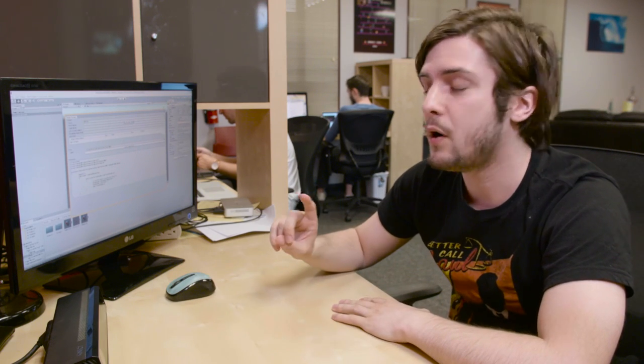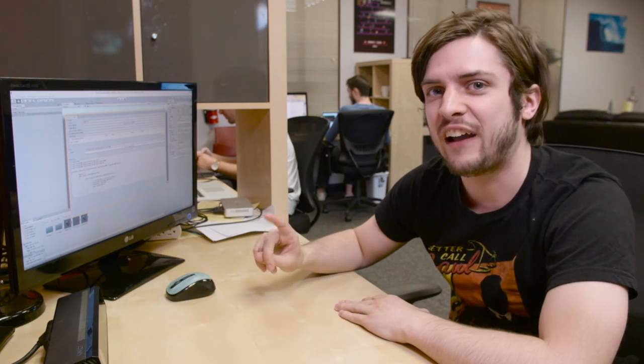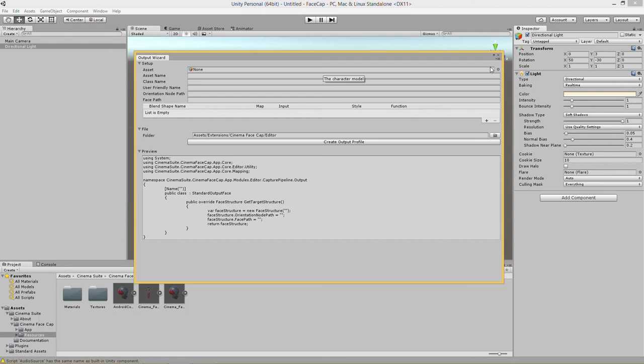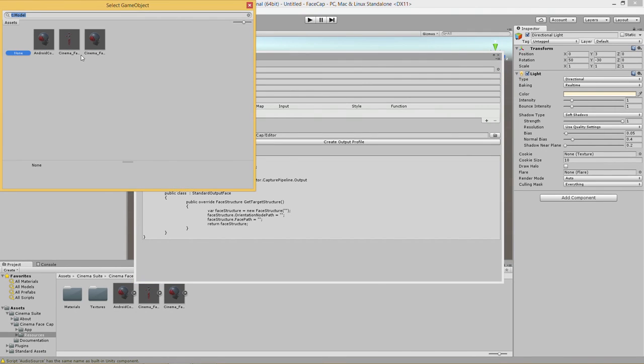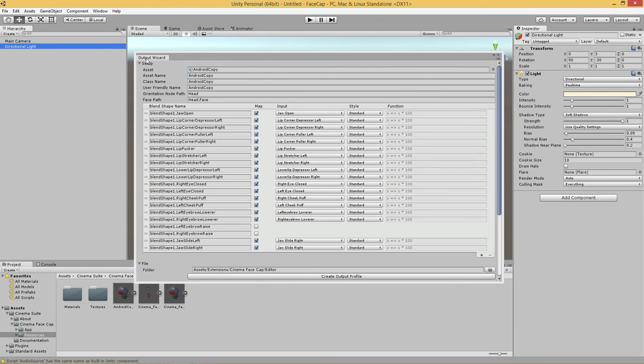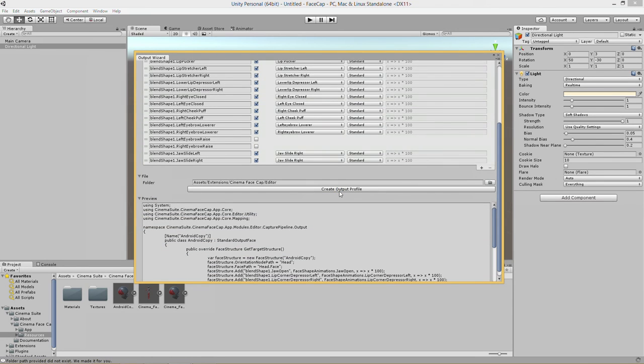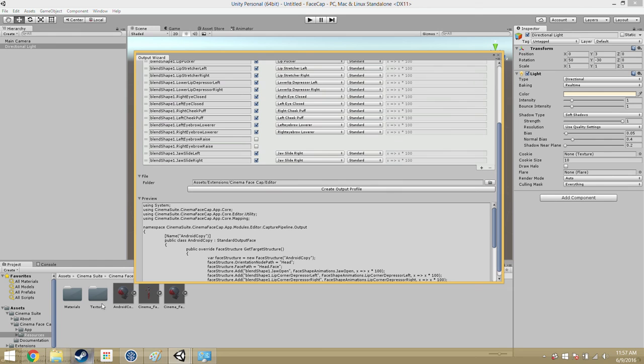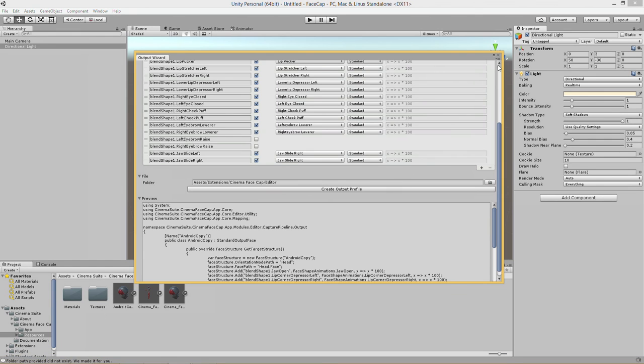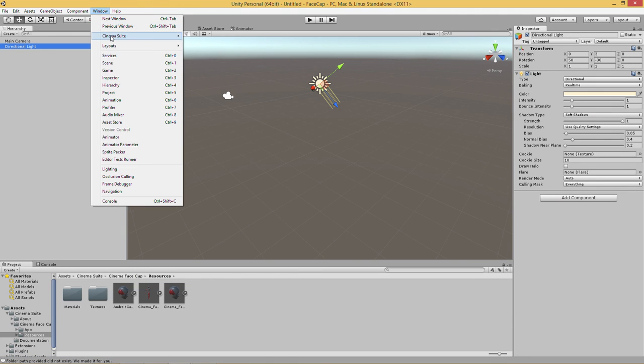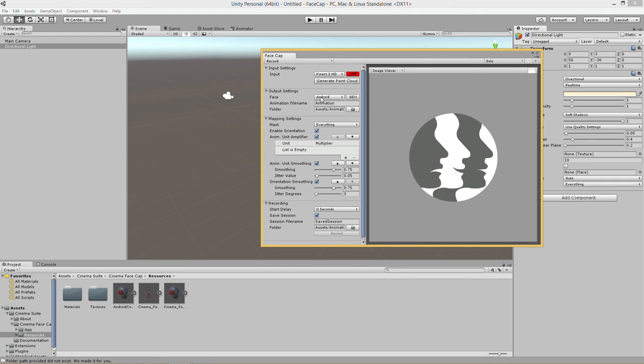Jump forward in time here. Apparently you can only have one output profile per FBX so I duplicated it and we have Android copy now. Just for example we're going to use Android copy and create output profile. And there we go now when we go into Cinema FaceCap we should have Android copy right there.